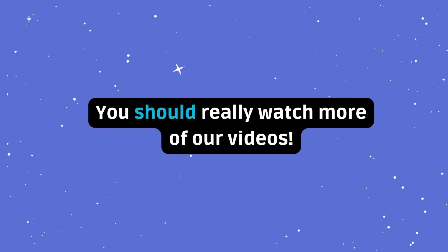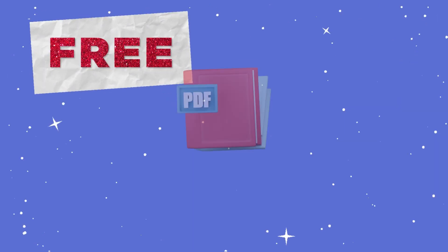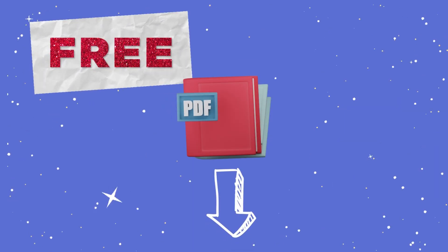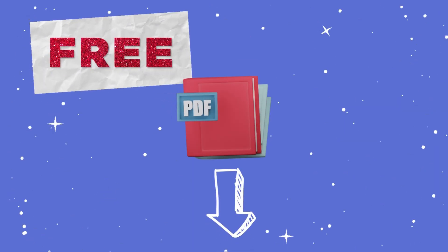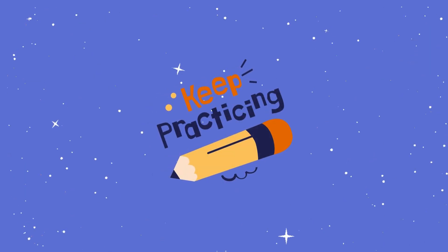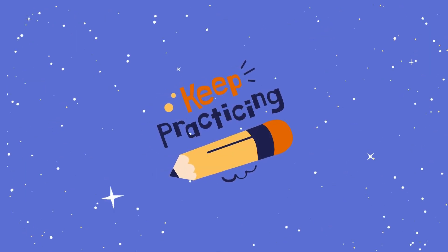You should really watch more of our videos. Hopefully, this has been helpful. A link to some free material to practice by yourselves can be found in the description below. Keep practicing, and you'll get the hang of it. Thank you for watching. Until next time.